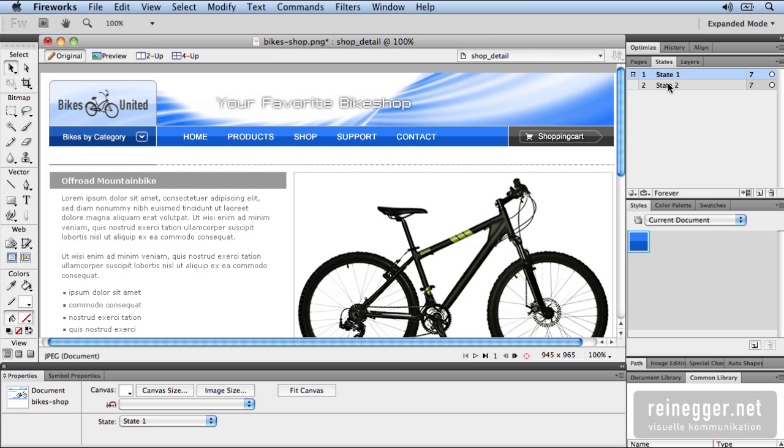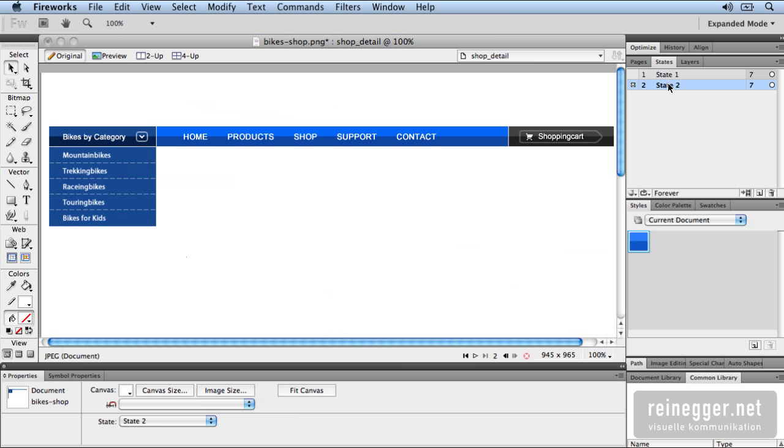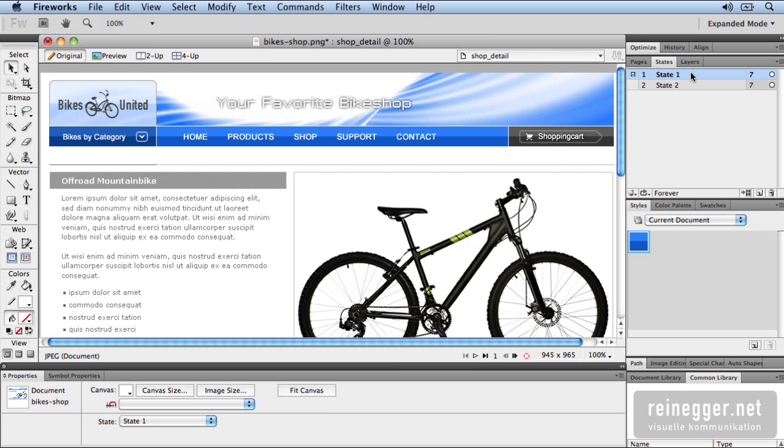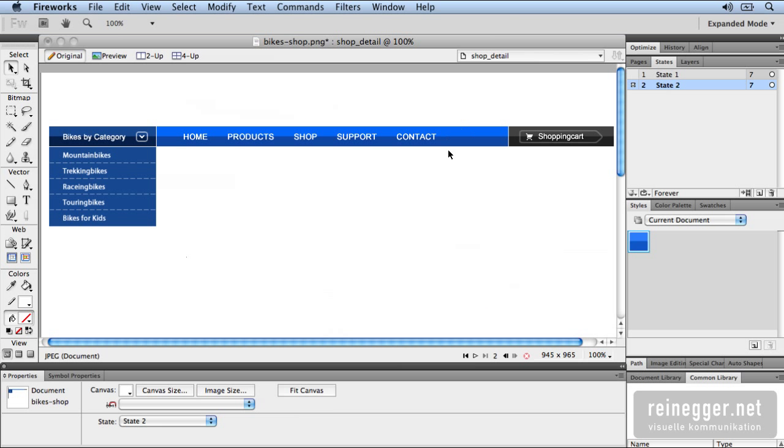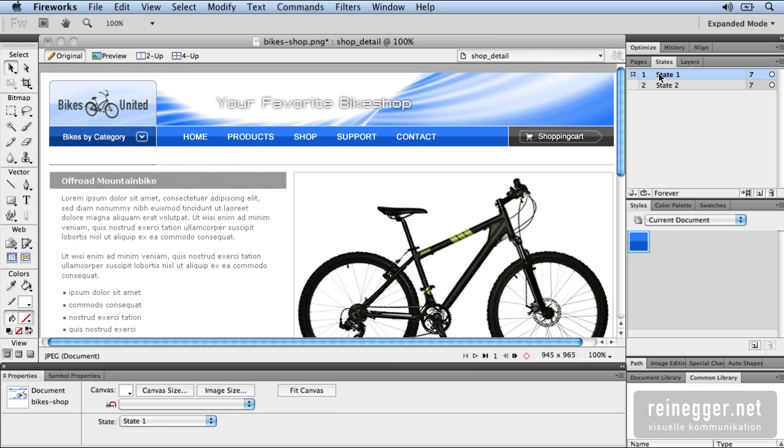In this case I created the MouseOver status. So you can see only the elements which change on MouseOver. At state 1 you can see a light blue navigation and at state 2 you can see a darker blue. So you can design the look of the interactivity.